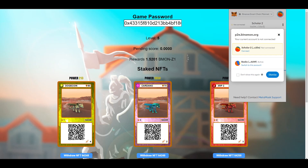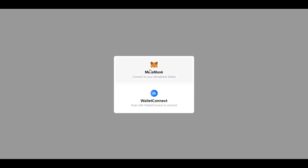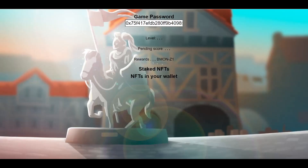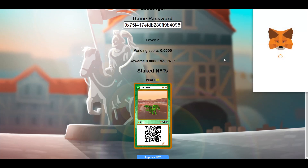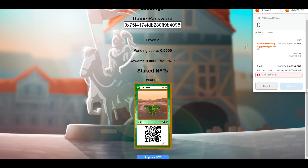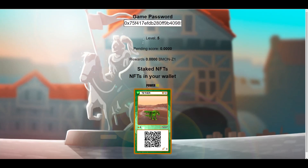If it loads your own account, go back to MetaMask and connect your scholar account instead, then reload the page, connect MetaMask, and sign in — it should now load the scholar's account. You'll also need some BNB in the scholar account to approve the NFT. Once you've approved it, simply give them the password to copy and paste, and you have a scholar.